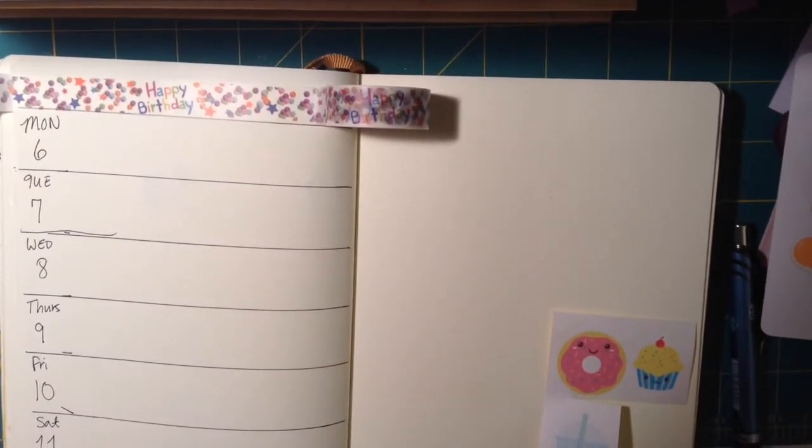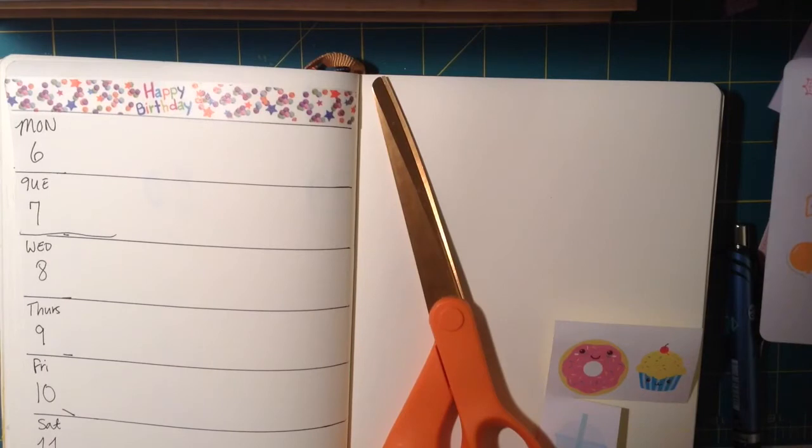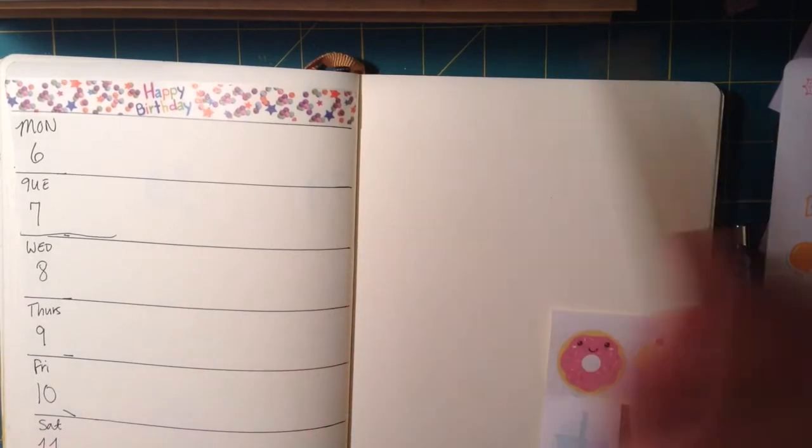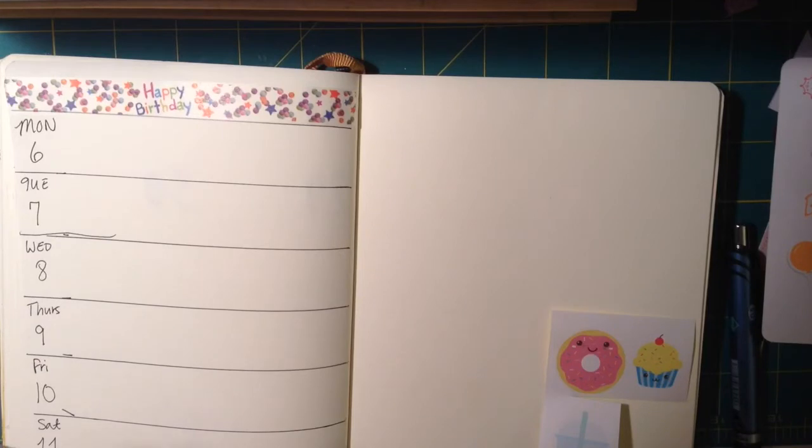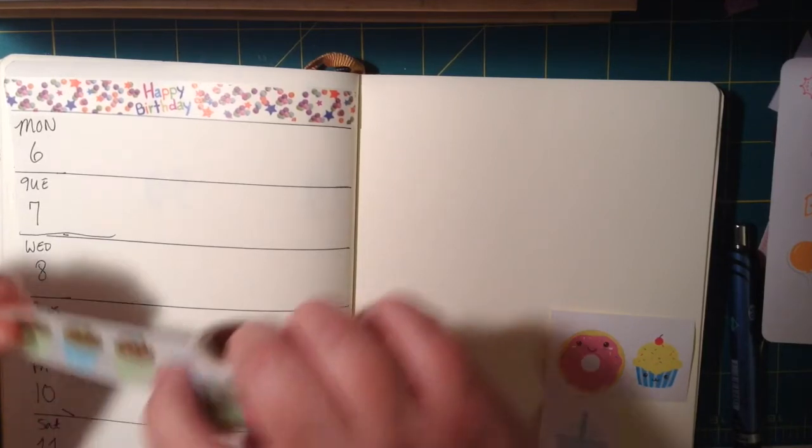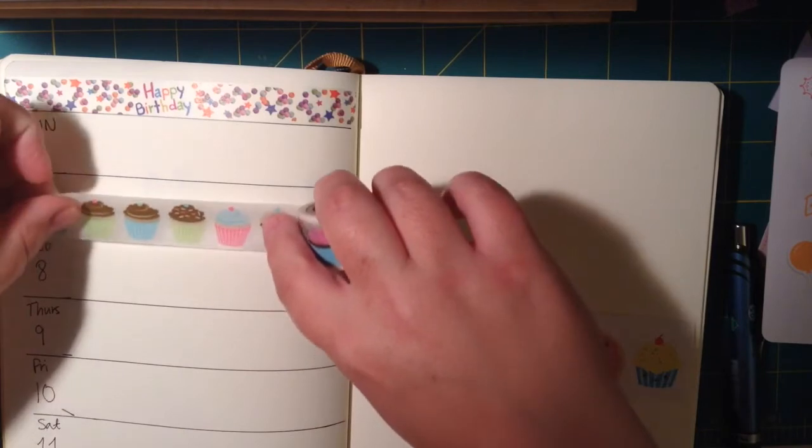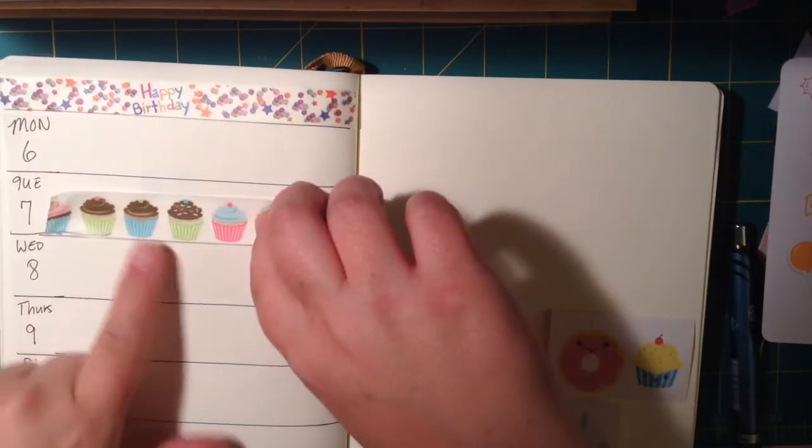I thought it looked really cute. It says happy birthday and some balloons. And then I'm using this cupcake washi from Hobby Lobby. I've actually had this for a while, but I figured it was a good time to use it.